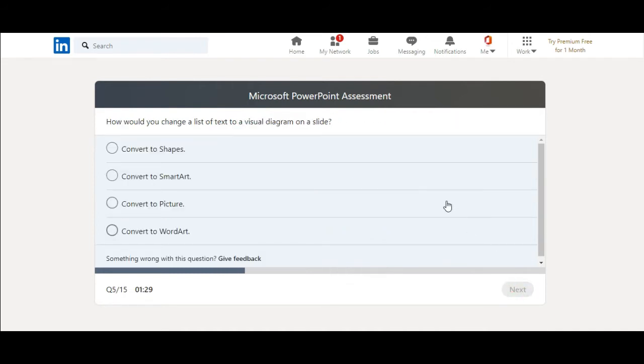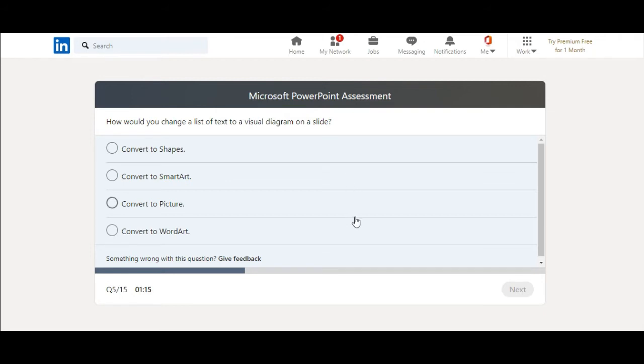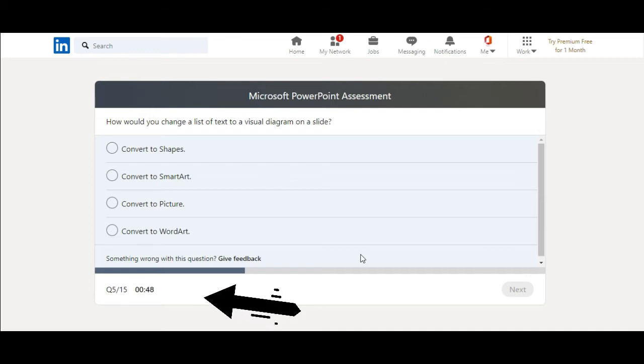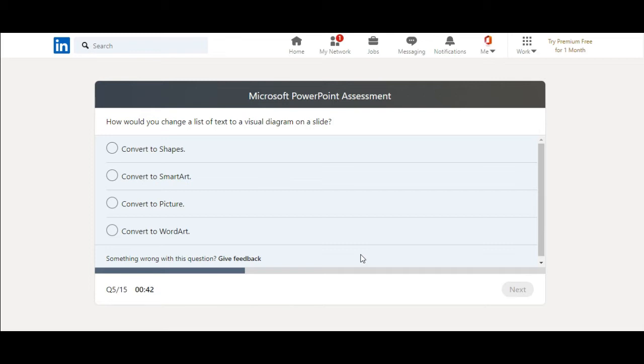How would you change a list of text to a visual diagram on a slide? Convert to shapes, convert to SmartArt, convert to picture, convert to WordArt. I think it's convert to SmartArt. Yeah, I will select it.